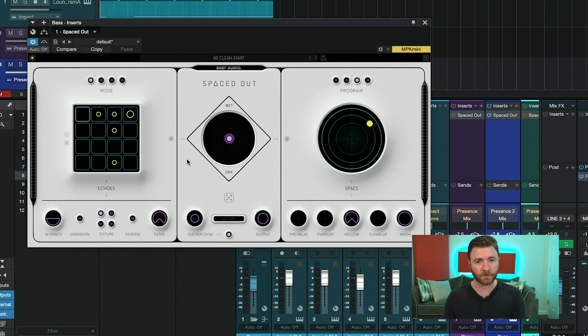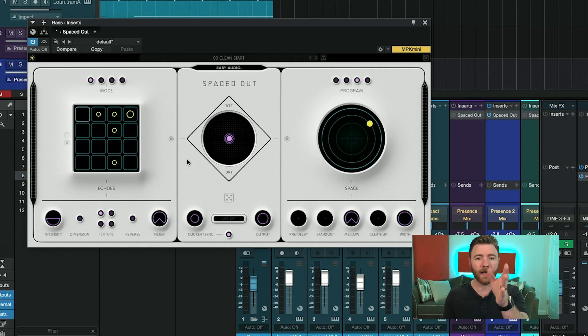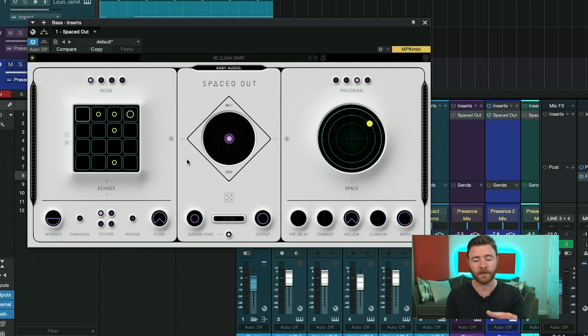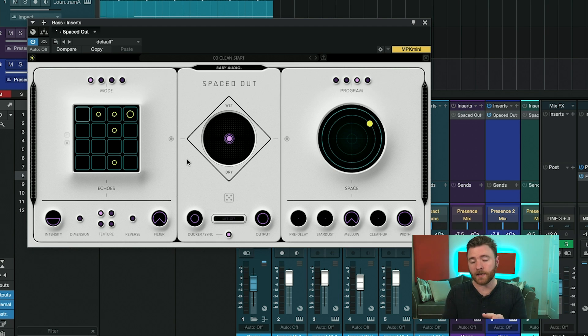And this will just listen to the dry signal coming in, and duck the reverb built into this one plugin. So when the source material isn't playing, the reverb and echo has the chance to bloom up.